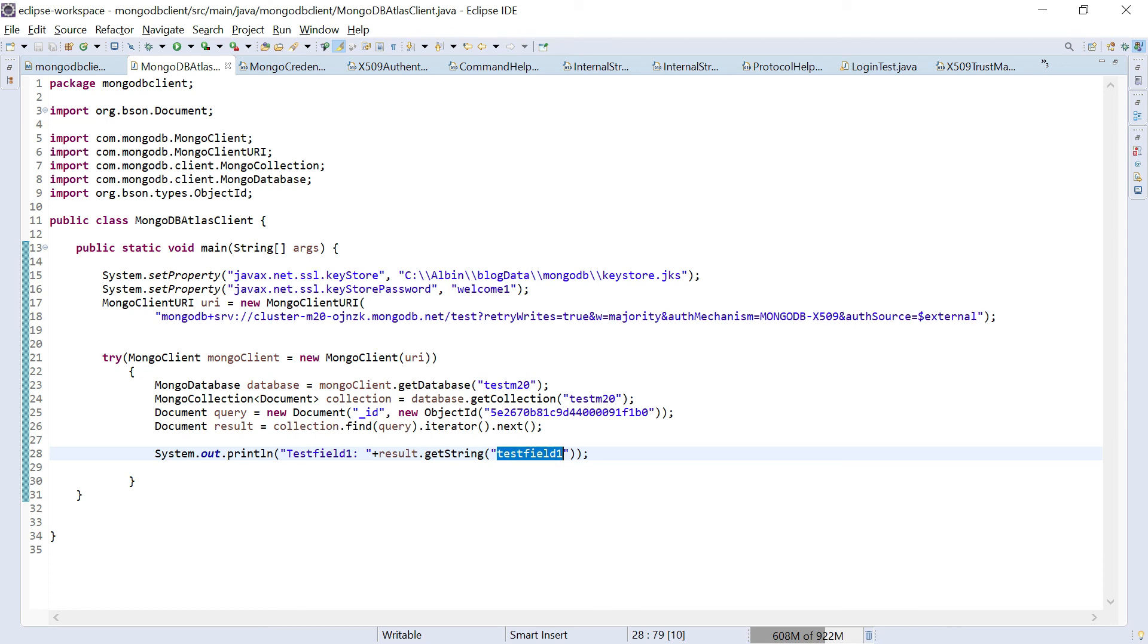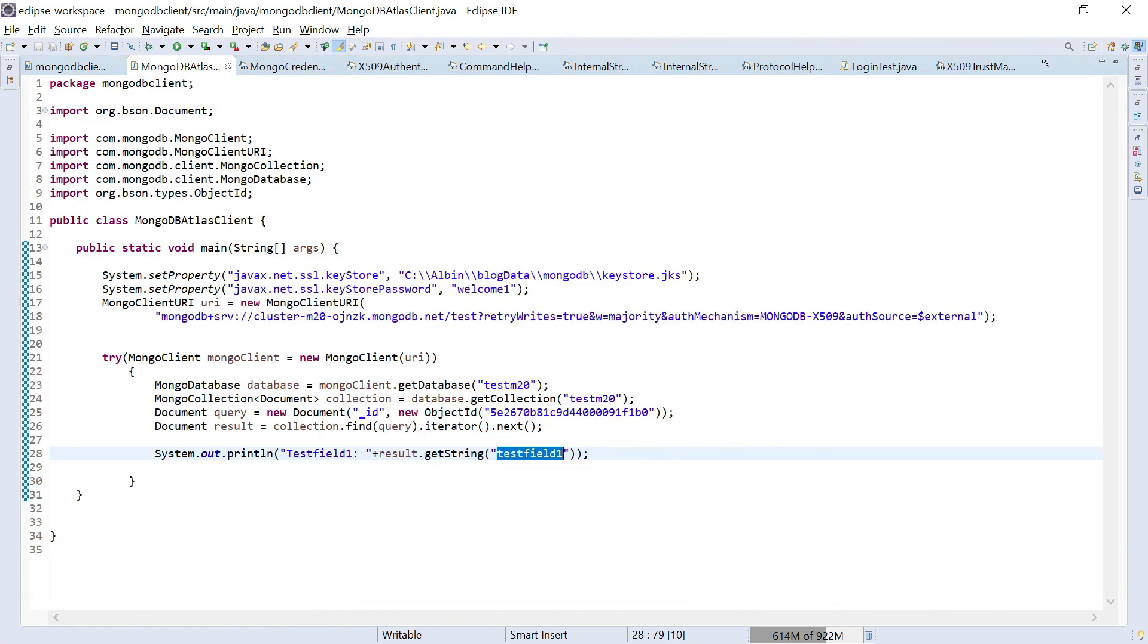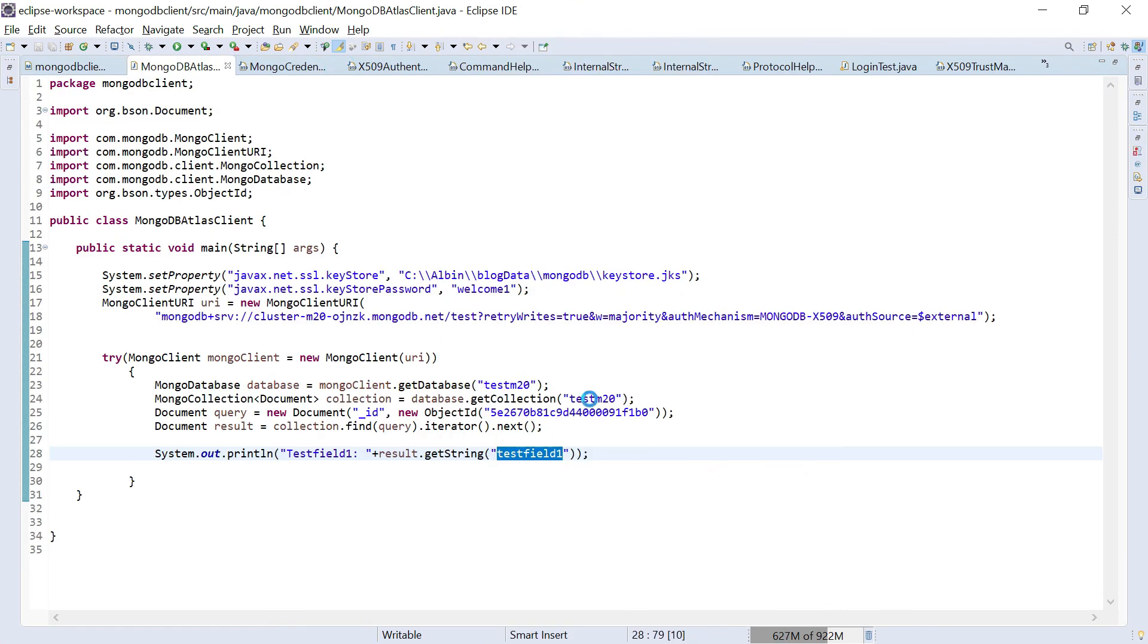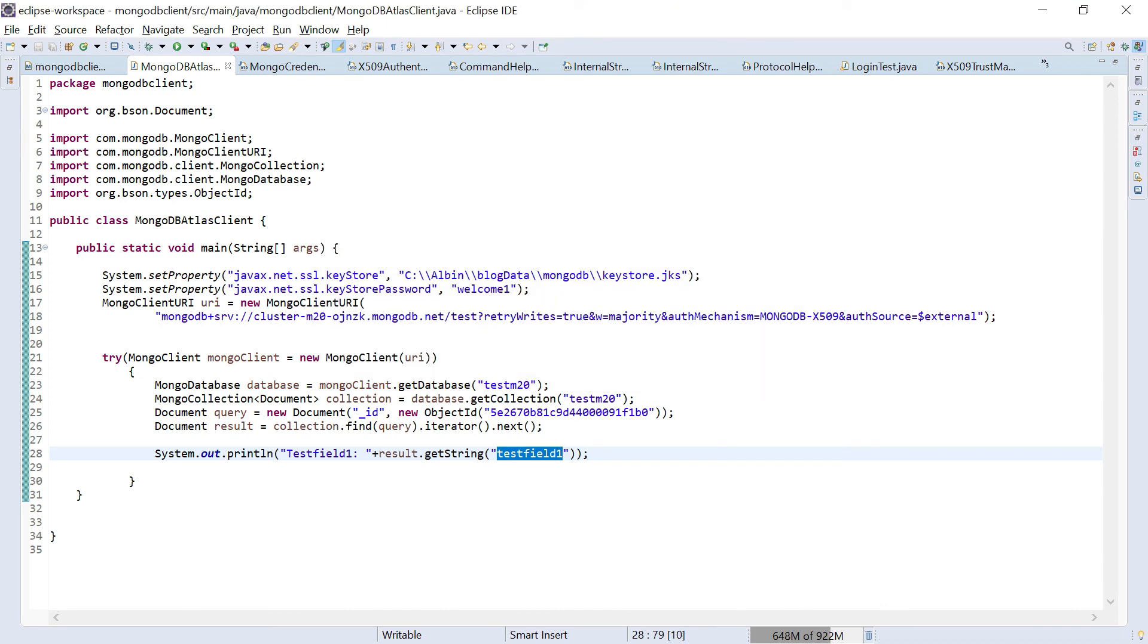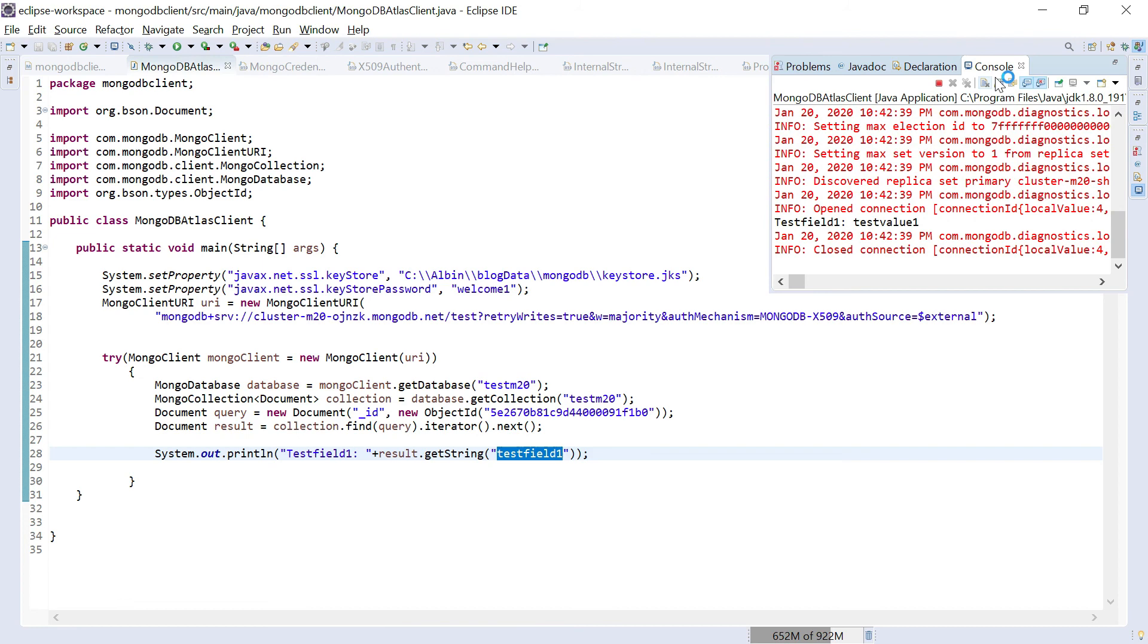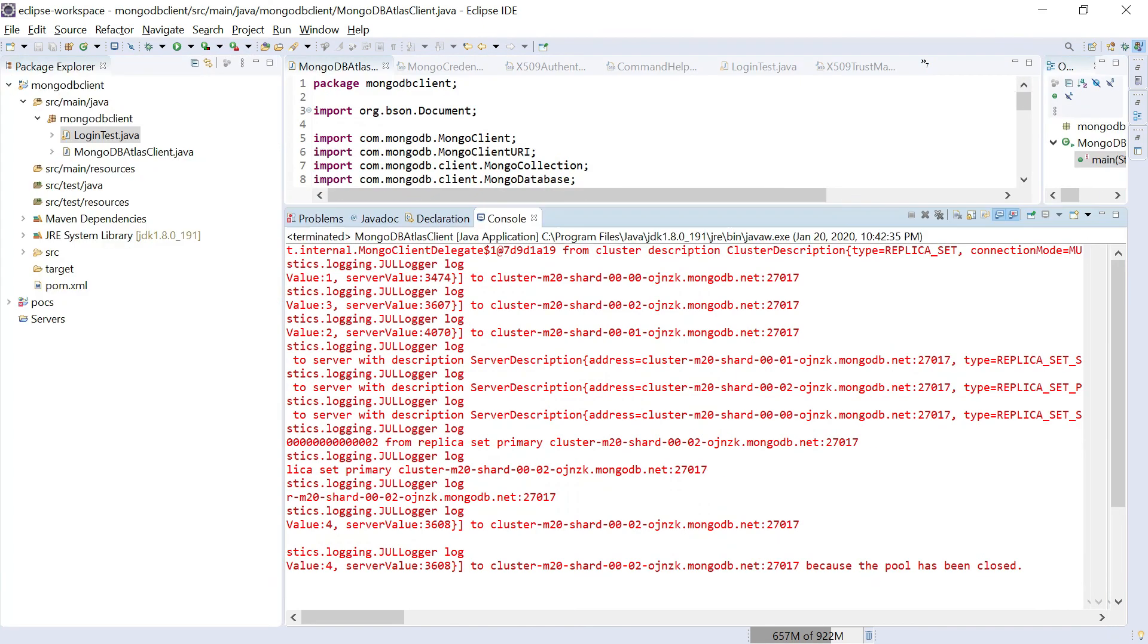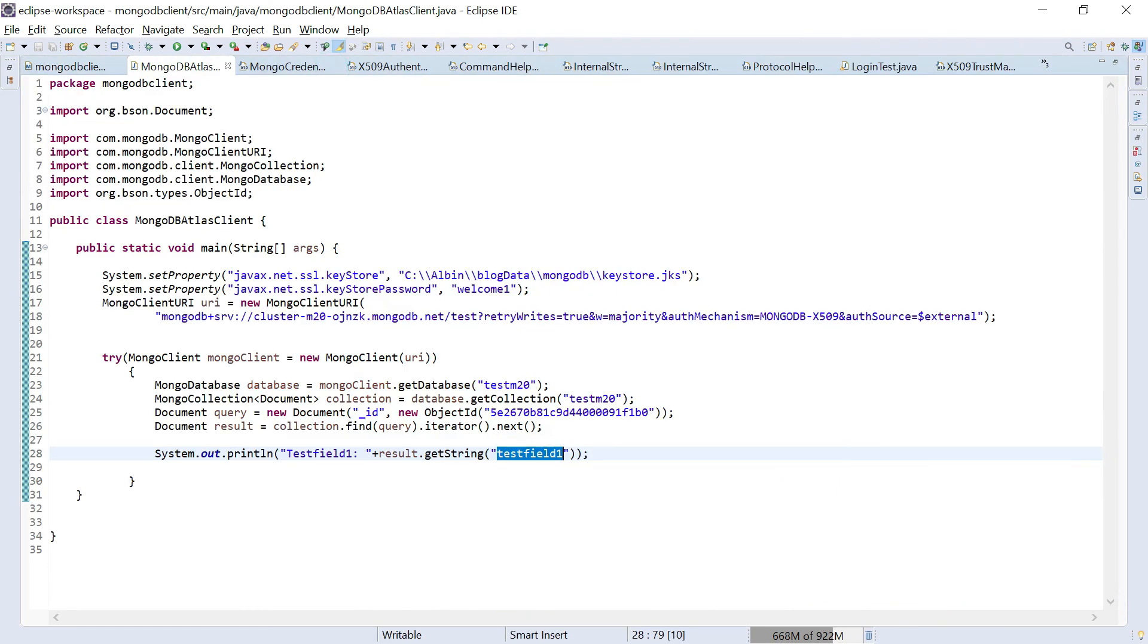Now let me execute this. I'm able to see the data testValue1. This is the value corresponding to that specific field, testField. If you see here, nowhere I gave the credentials to connect. Even the username or anything I did not provide. I only provided this keystore where my private key is installed.